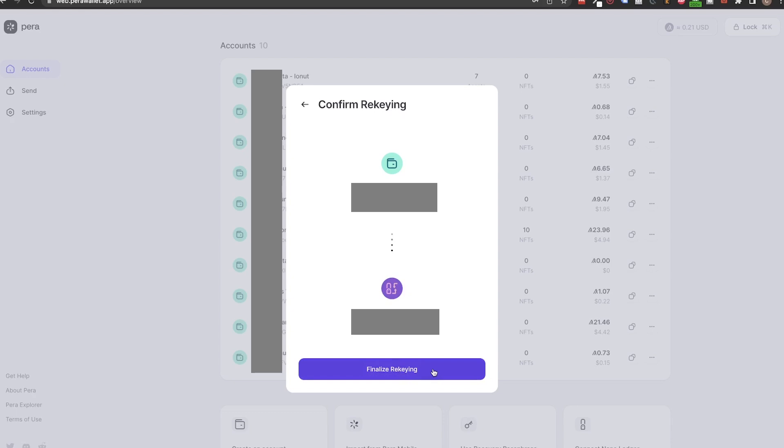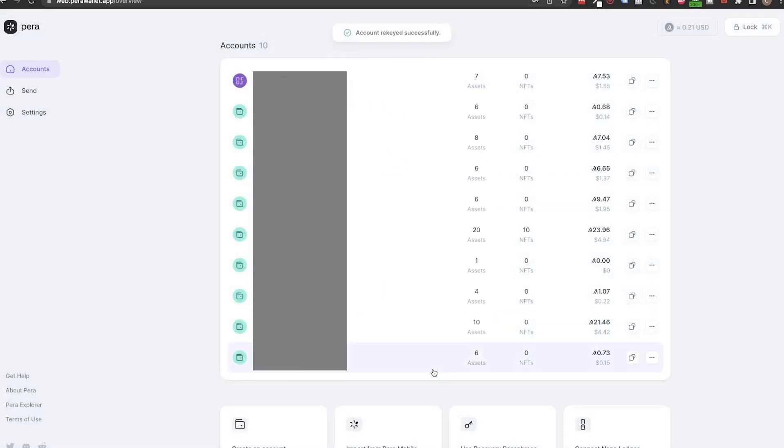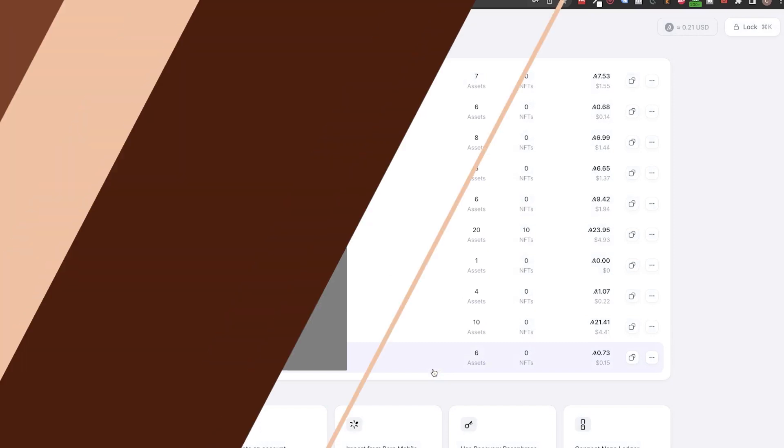That's it. You can create a separate rekey account for each compromised one, or rekey all the compromised accounts to only one new account, or some combination. It's up to you.